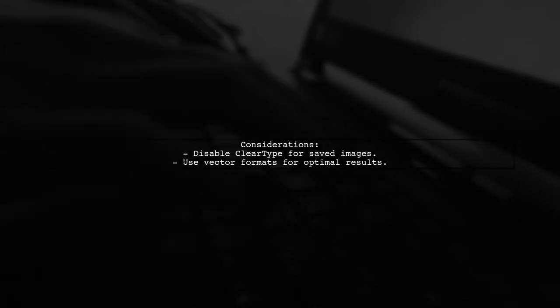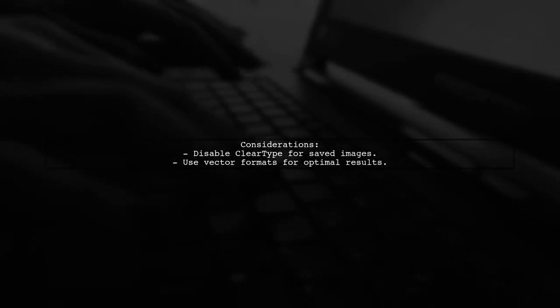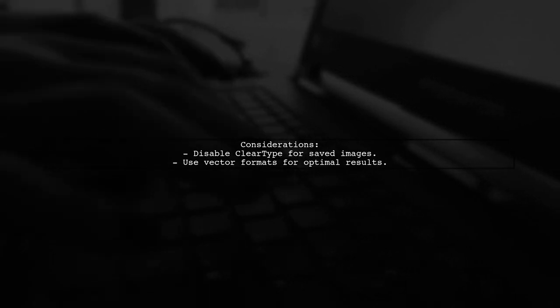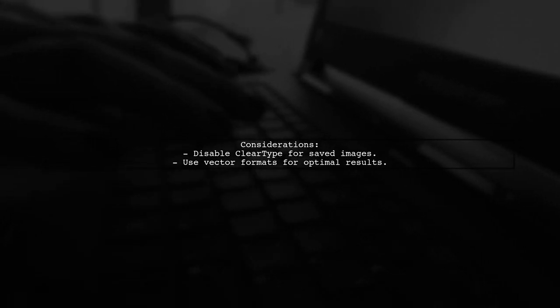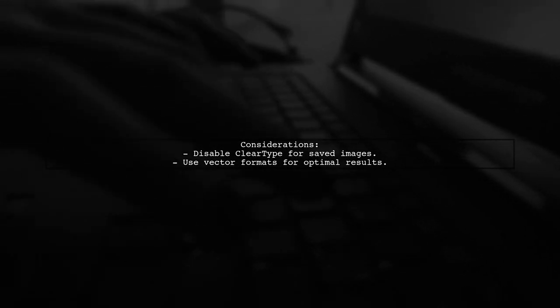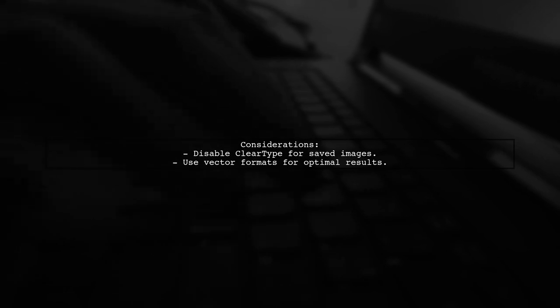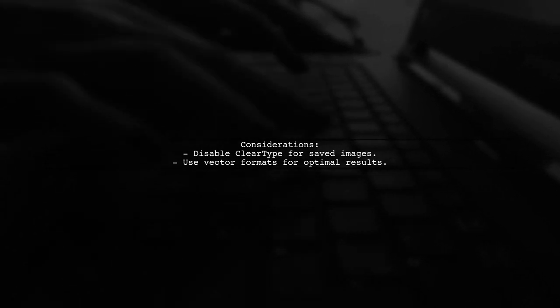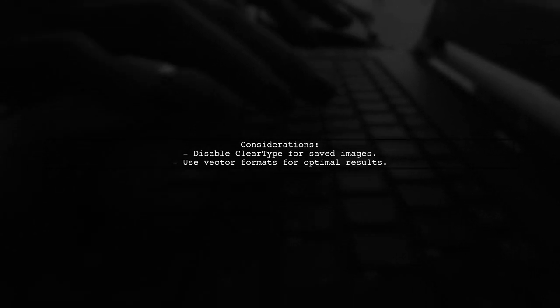Disabling ClearType can improve legibility for images saved as files, as it allows for better compression and display compatibility. However, for best results, use vector formats.